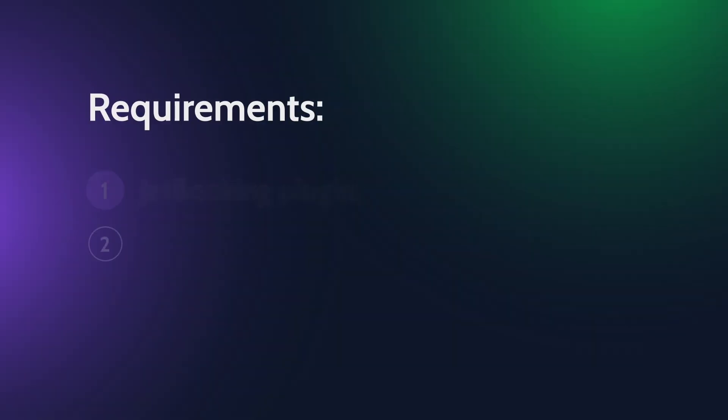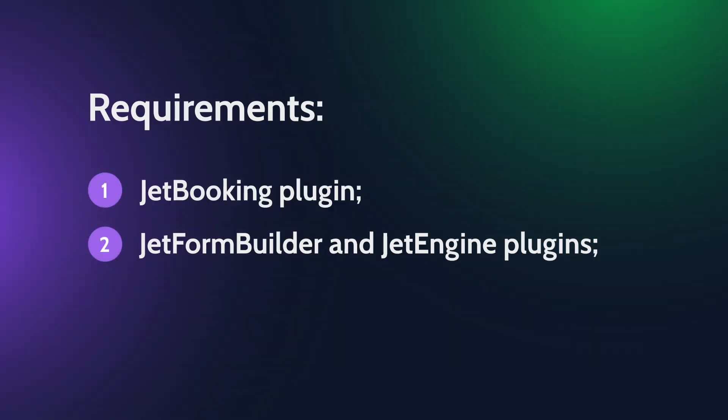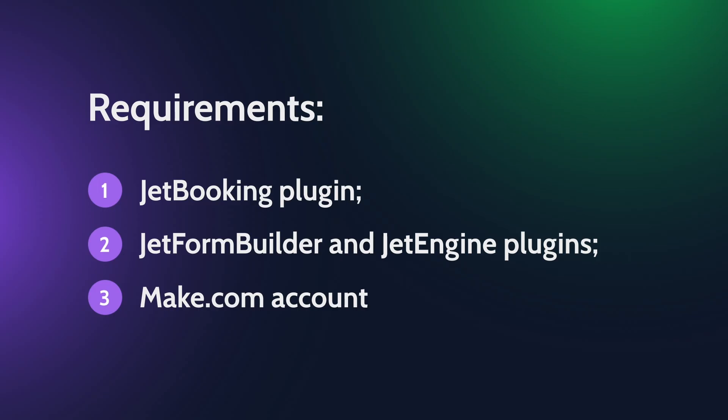Before you start, make sure you have your JetBooking plugin activated, JetForm Builder plugin activated too, and you have a Make account. I use it because they have quite a decent free plan. And it would be great to have JetEngine as well. You will definitely need it for creating a custom post type for a bookable item.